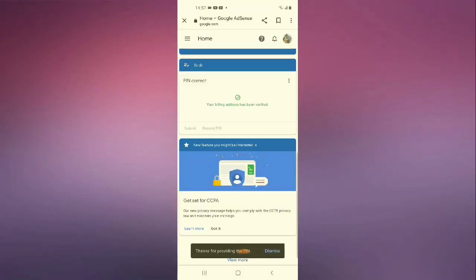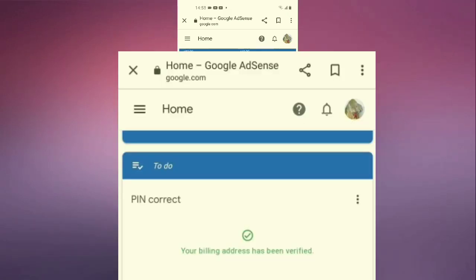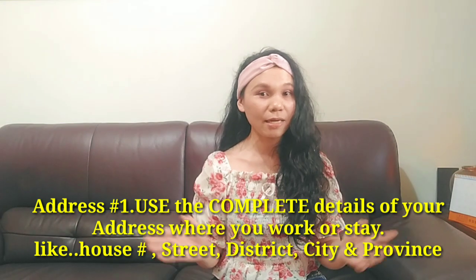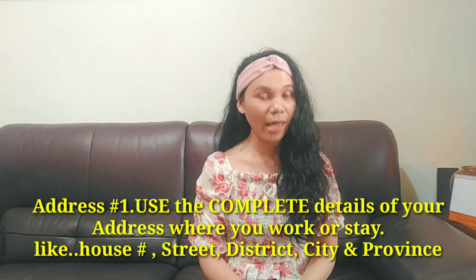Once you are done, please click submit. Before you submit, please recheck your numbers or else it will be wrong. Once submitted, you will receive this confirmation. I'd like to share a tip so that your Google AdSense PIN will arrive quickly - in one month or without delay. I used the complete details of my working place here in Taiwan where I live and work.